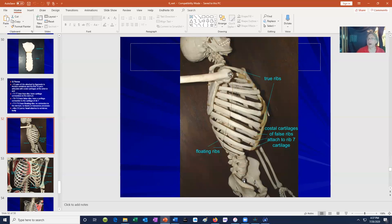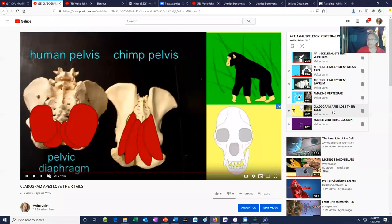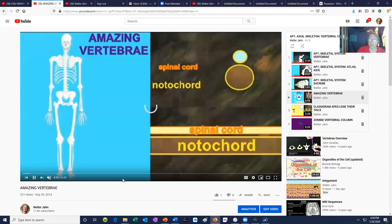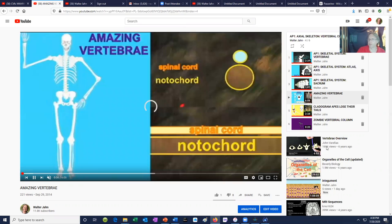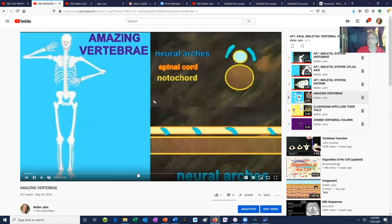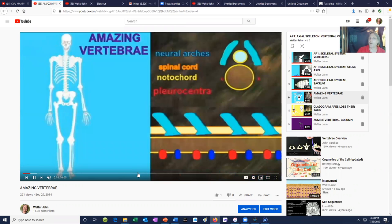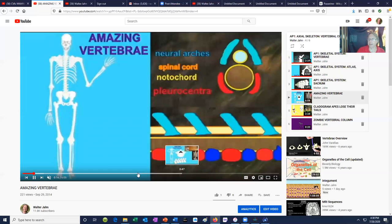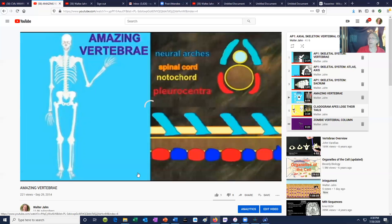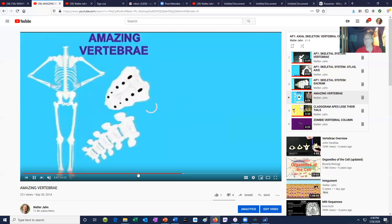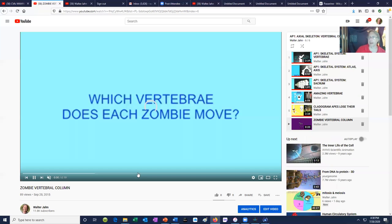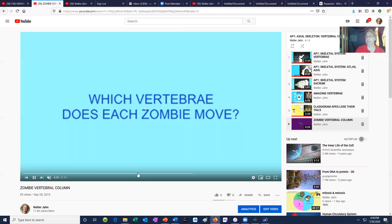In the video playlist, it's one thing for students to memorize a list of terms, but making the terms more interesting increases the odds of remembering them. There is a song about vertebrae discussing how they actually form in pieces around a notochord when we are embryos, along with a few other details. There's also a quiz involving zombies to help identify which section of the vertebral column is being moved. So that is the axial skeleton — the skull, the vertebral column, and the thorax — and the next videos will cover the appendicular skeleton.